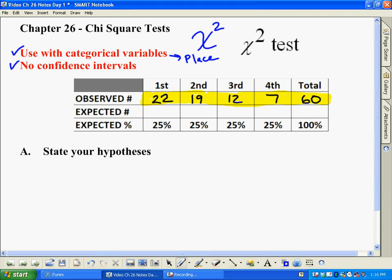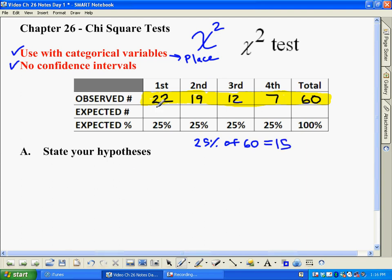Thinking about this: if you want to see if you're really any good, what you would expect — if it was just total randomness — is that you would finish in first 25% of the time, 25% in second, and so forth for third and fourth. So just evenly distributed among the four places. And 25% of 60 is 15, so you would expect to finish 15 times in first, 15 in second, 15 in third, and 15 in fourth. Obviously, 22 is better than 15, and so is 19, whereas 12 and 7 are lower — which is what you want — but is it really significantly different, or just better than expected by randomness but not that impressive?